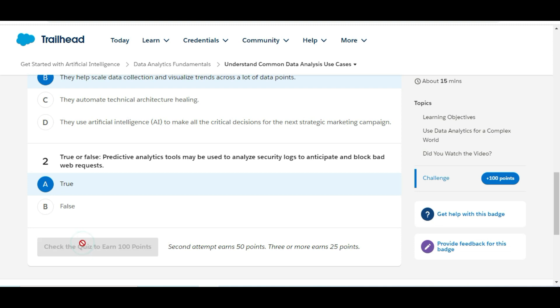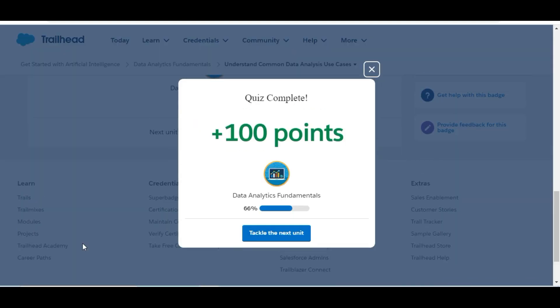Let's check whether we have done it correctly or not. Yes, we have completed this challenge and got 100 points for this. See you guys in the next video with a new challenge. Thank you.